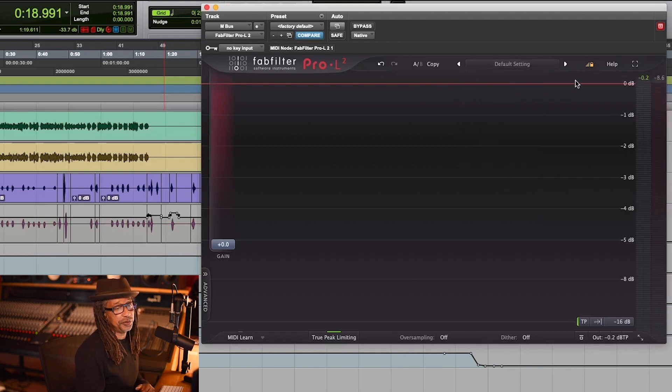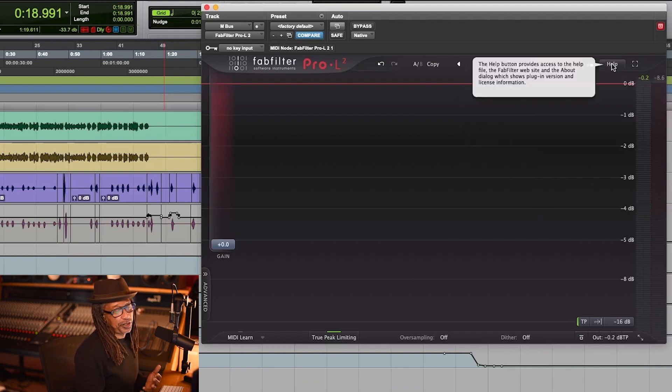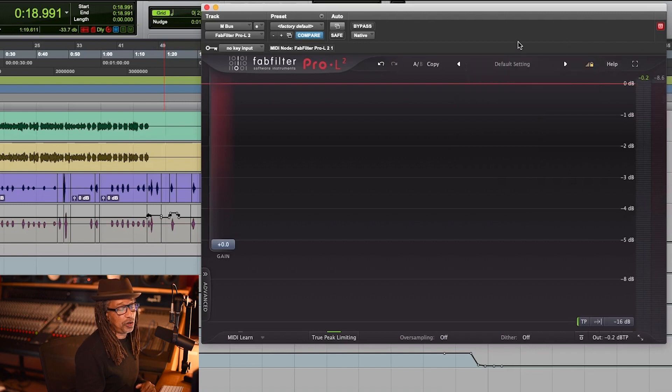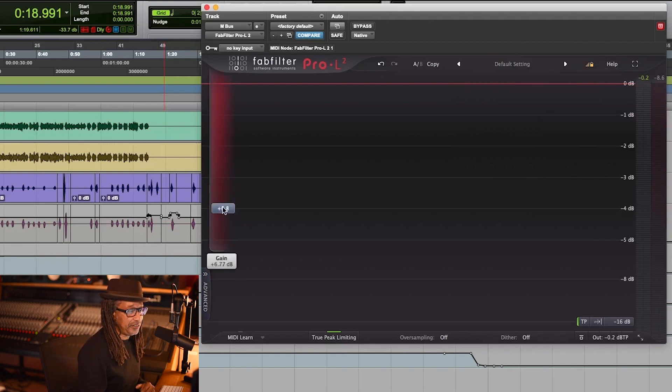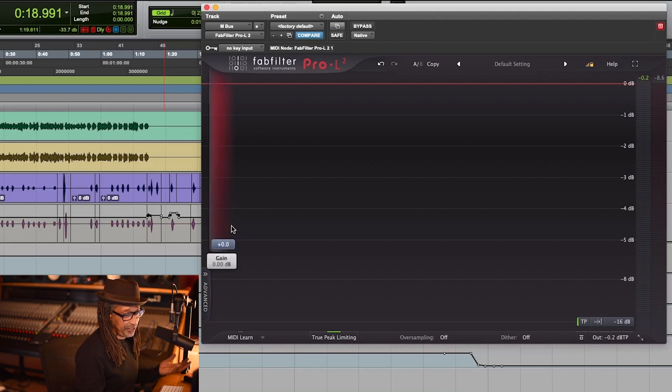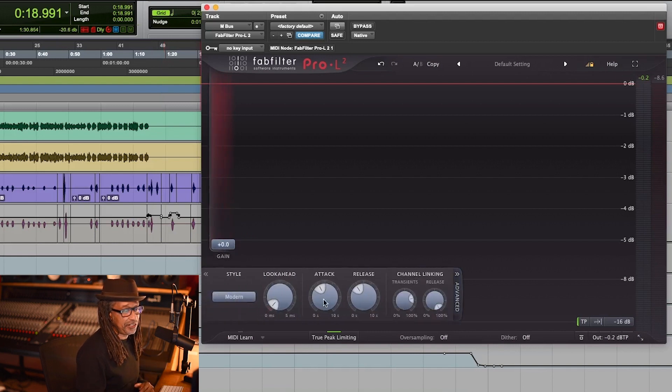You got some presets you can get into if you're a preset guy, that's cool. And you got help if you need help. You got a gain here in case you need to gain things, and you have an advanced section here.